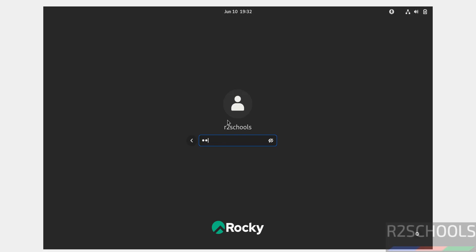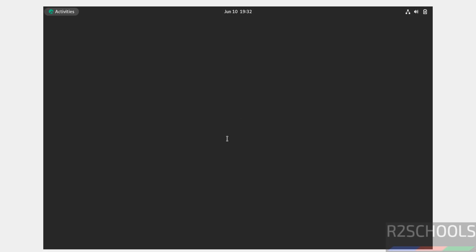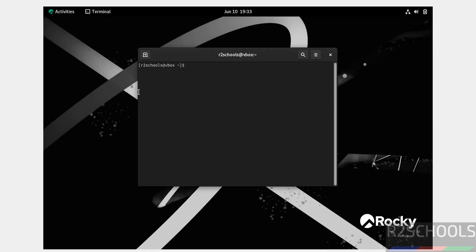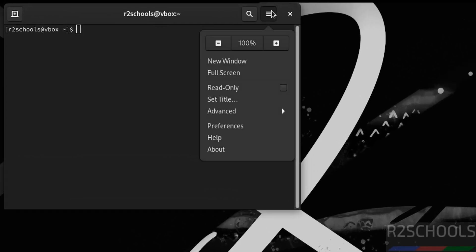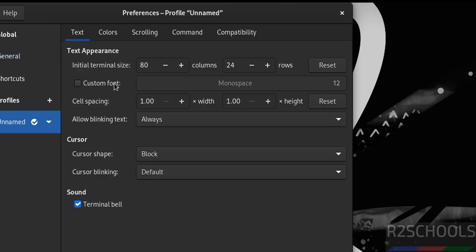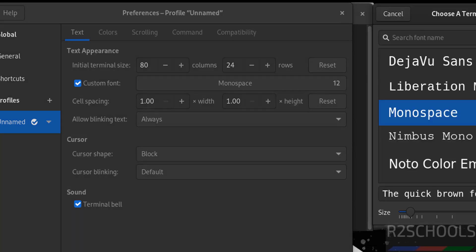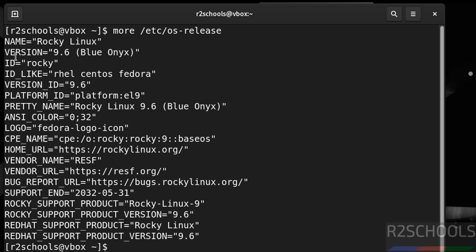After the system reboots, click on the user name and provide the password to log in. Now verify the version we installed by running: cat /etc/os-release. We can confirm Rocky Linux 9.6 is installed.